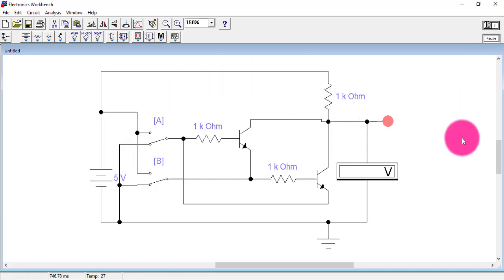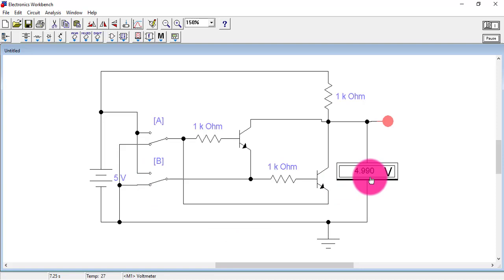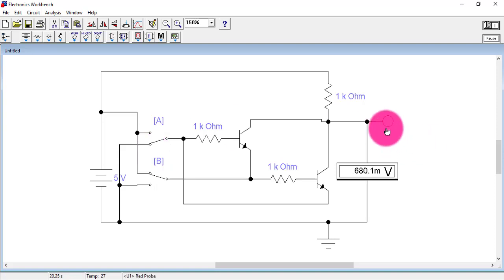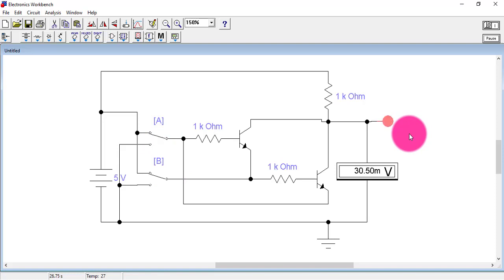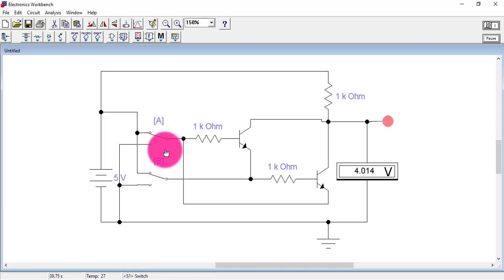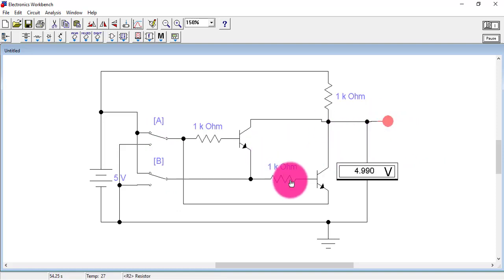The circuit is now on. When the inputs are same, the output is high. With zero-zero on the input, the output is one. When I apply zero-one, the output is zero — when A and B are different, the output is zero. With A at one and B at zero, the inputs are different and the output is again zero. And when I apply A and B both at one, the inputs are same and the output is one. So in this way we can design an exclusive NOR gate.